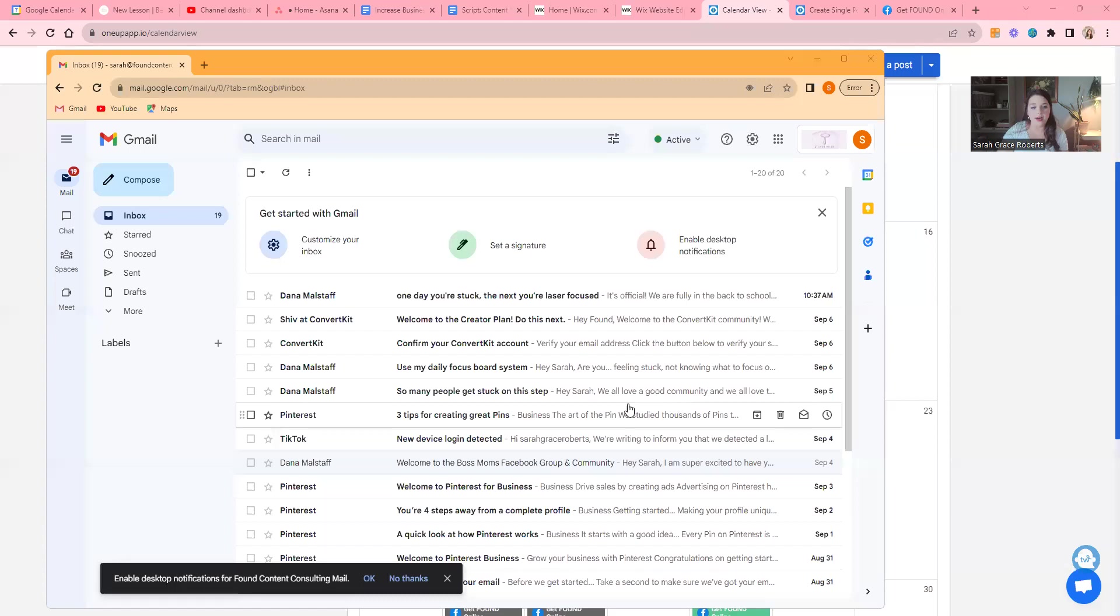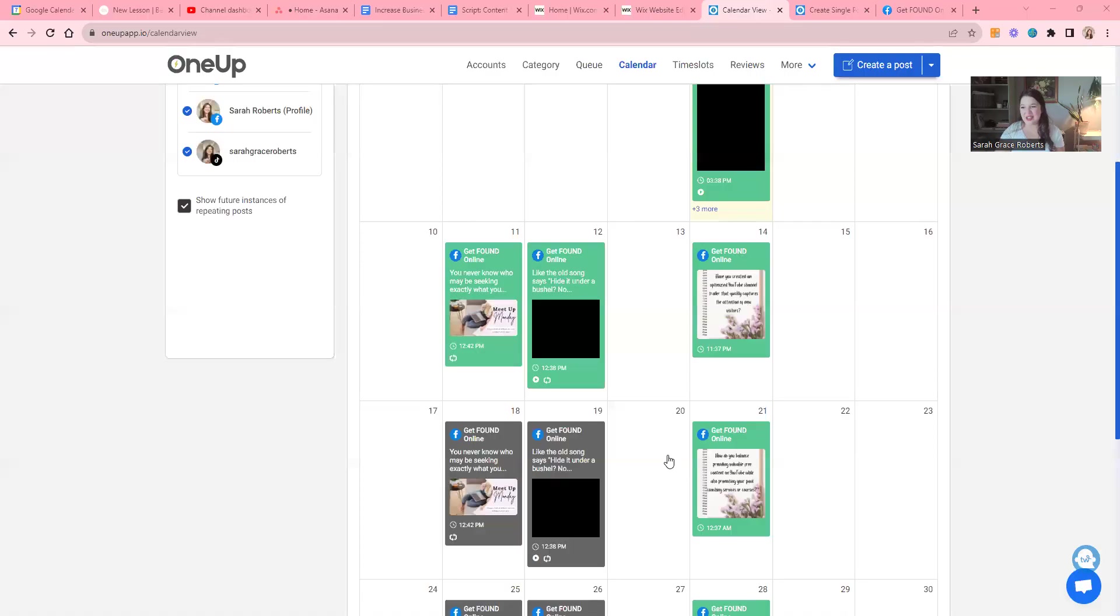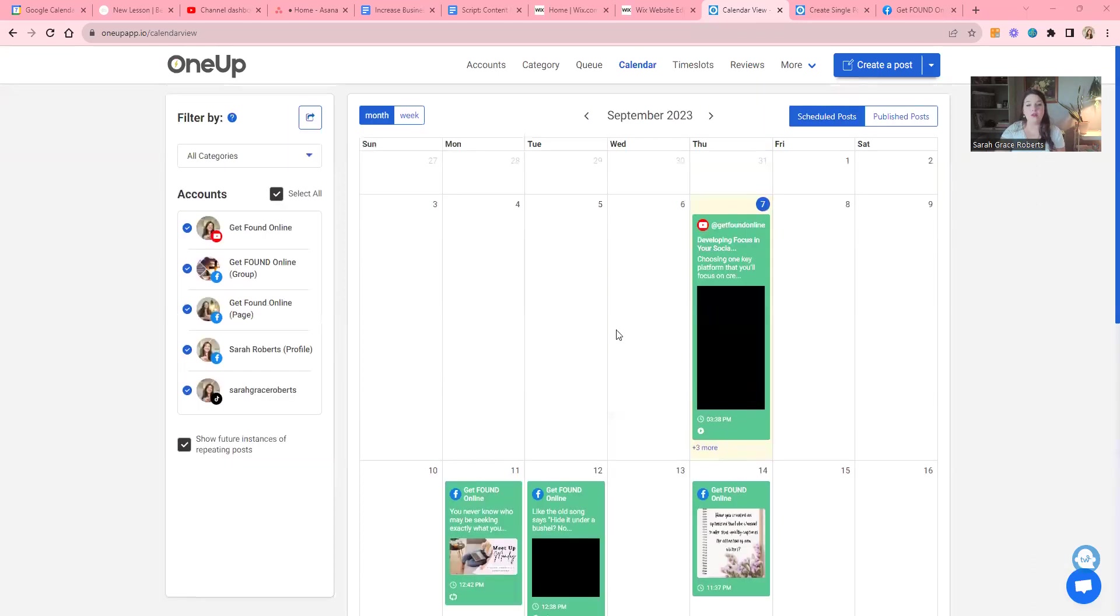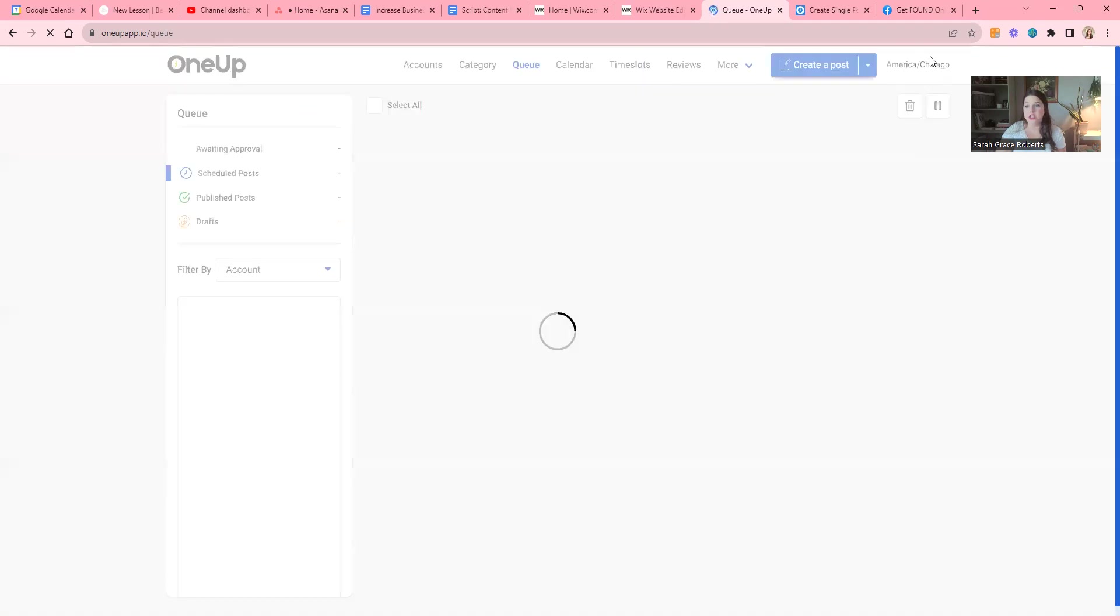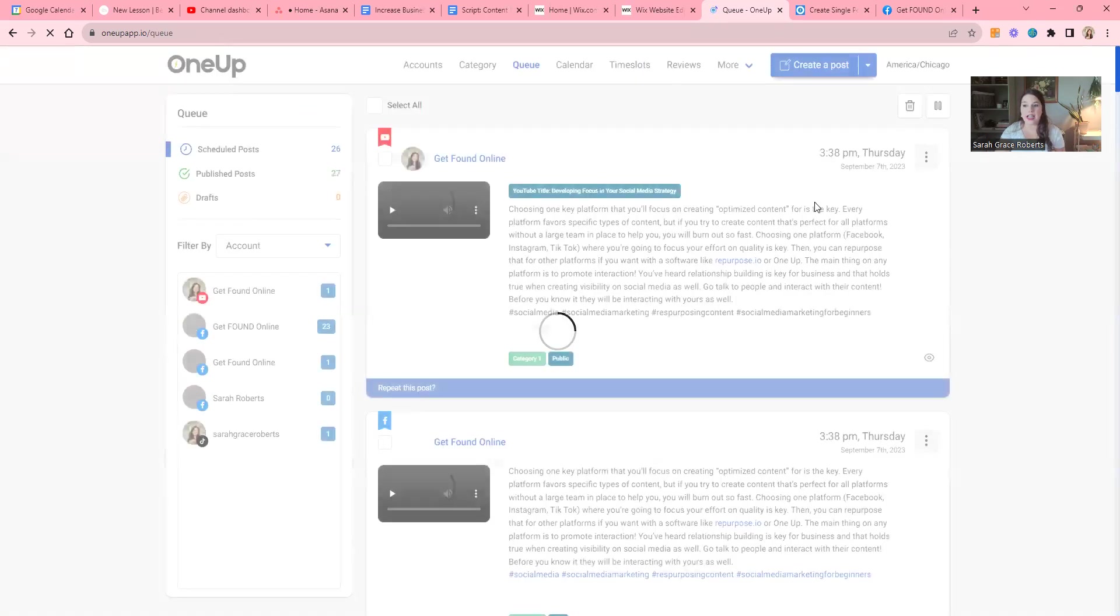This tool is called OneUp. Now I'm sharing the right screen. This is called OneUp. When I go to my home page here it shows my calendar. You can create posts in bulk, which I love.